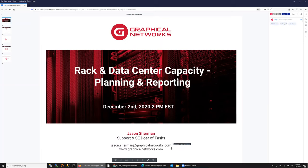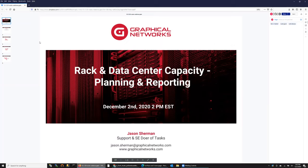I'm Jason, I'm with Graphical Networks. This is what I do — support, sales engineer, a lot of customer communication. On the front side, if you're looking at the software, answering technical questions, helping out with all that kind of stuff. And then on the back side, if you're a customer, helping with problems, issues, getting you started, training, and support.